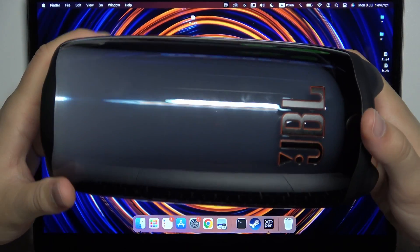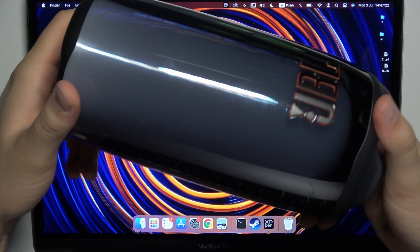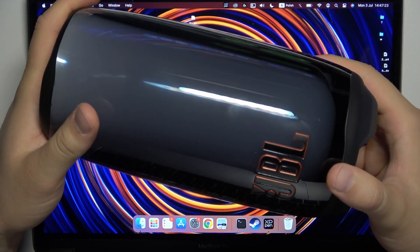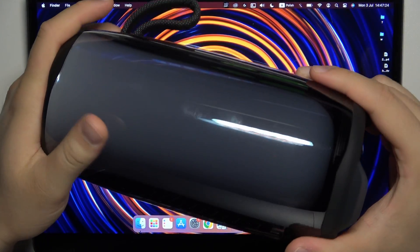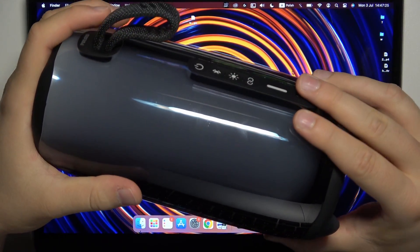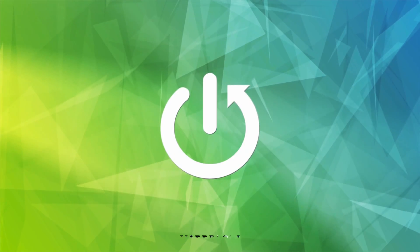Hello, in this video I'm going to show you how you can pair your JBL Pulse 5 speaker with any MacBook.